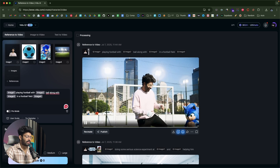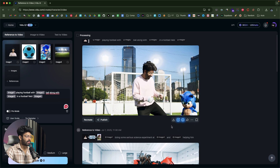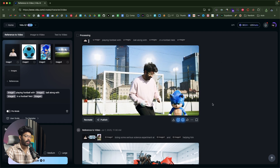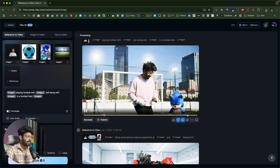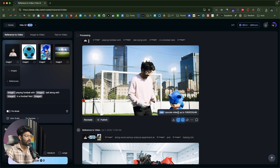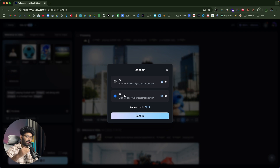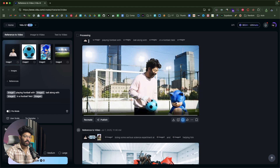Once you generate a video, you can click the download button, select the without-watermark option, and download the MP4 file to your computer. Another cool option is upscaling — you can upscale the video to 2K or 4K and then download it. For example, using 20 credits will upscale the video to 4K. So upscaling is also available right within Vido.